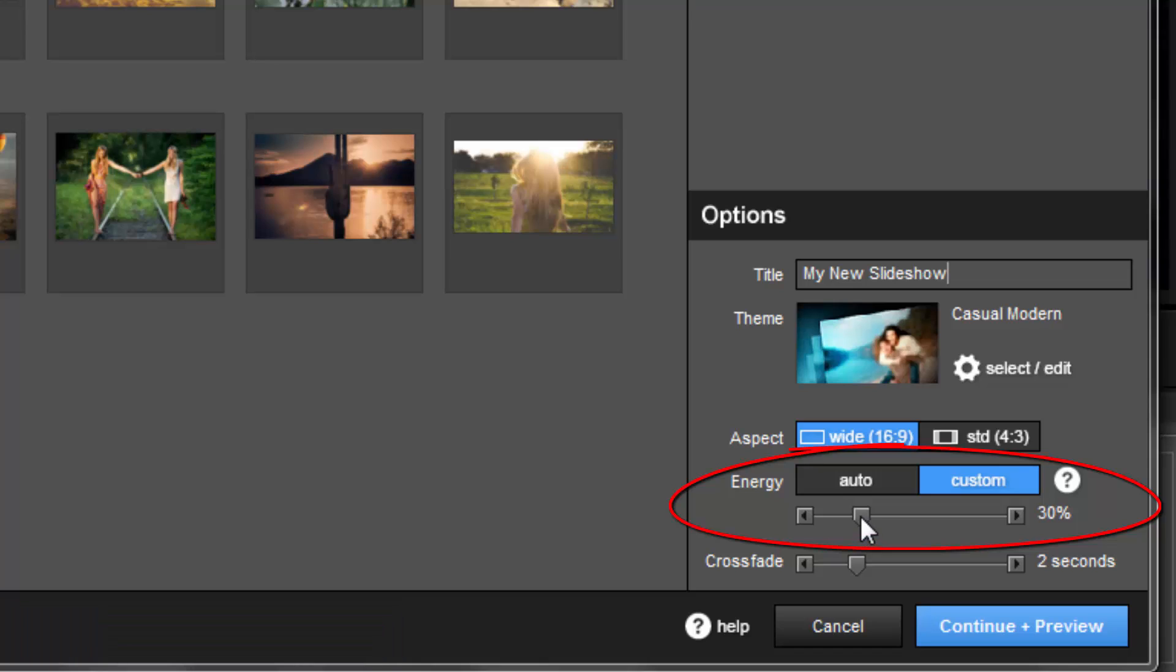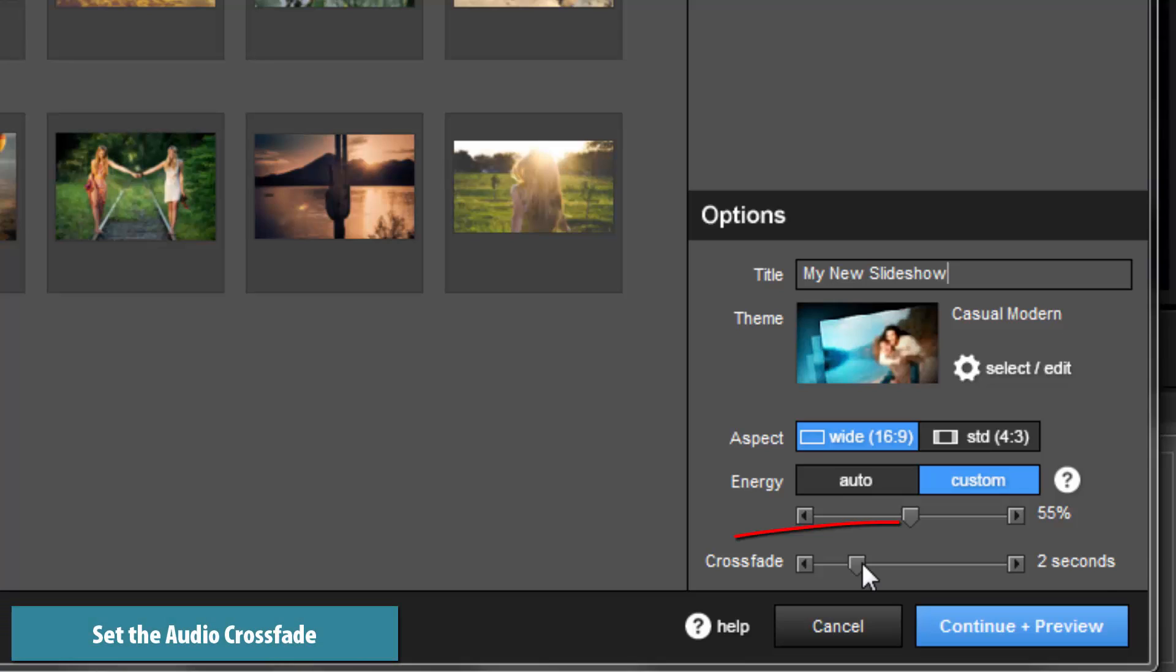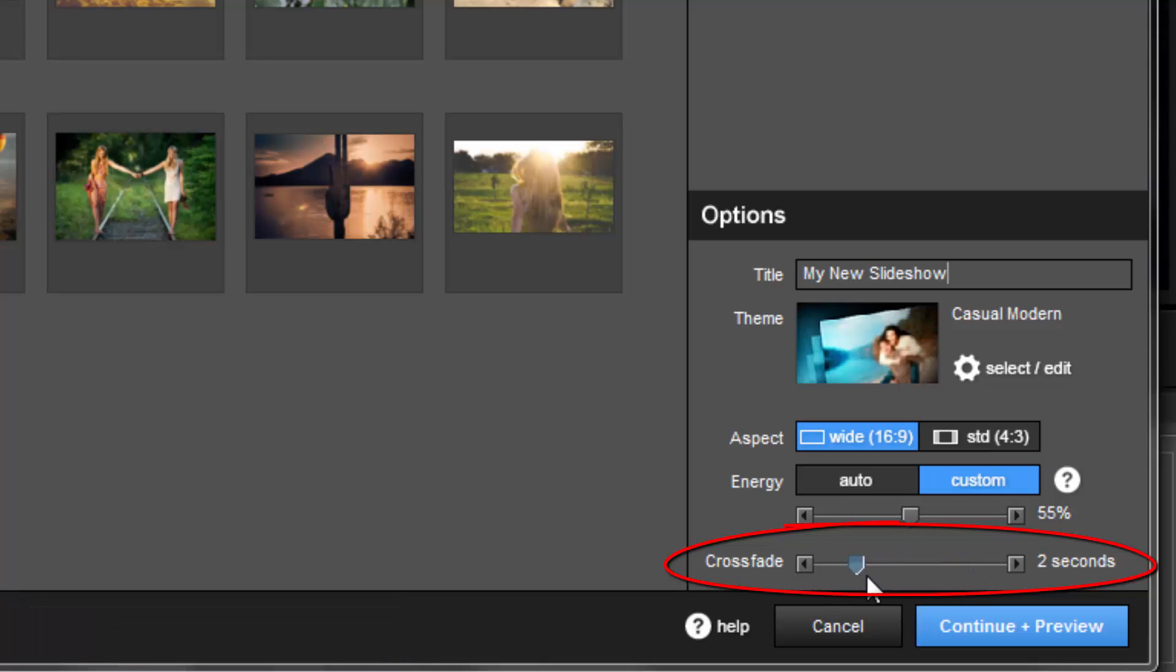To change the energy level, just click and drag the slider. By default, the crossfade is set to 2 seconds, but you can change that by simply moving the music crossfade slider. You can set tracks to have no overlap at all or blend them together by as much as 10 seconds.